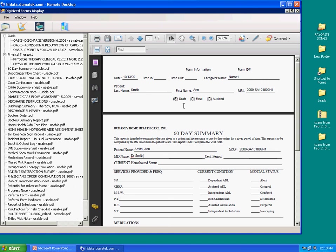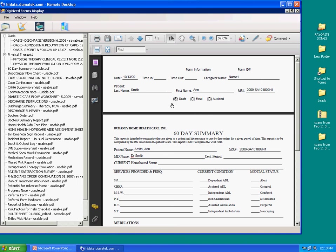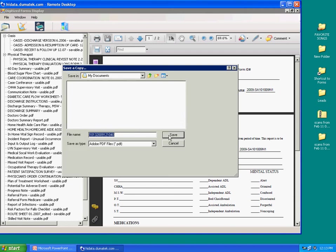The forms that are saved in draft status are understood to be forms still being worked on by Nurse 1 and not ready to be submitted to QA. Nurse 1 obviously can log off and go to lunch and come back later and continue, provided it is saved in draft status.